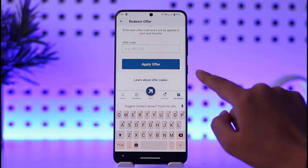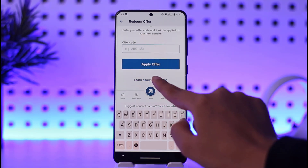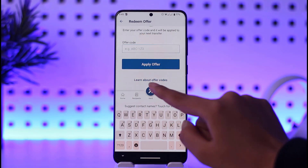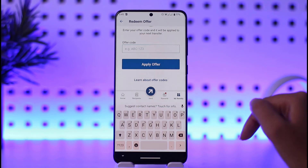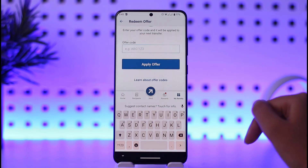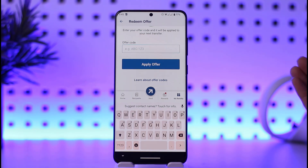If you want to learn more about offer codes, you can go ahead and tap 'Learn About Offer Codes', which will give you a brief overview regarding the codes. That will make it easy for you to understand and use them in the future. For now, you can simply go ahead and redeem your code like that.